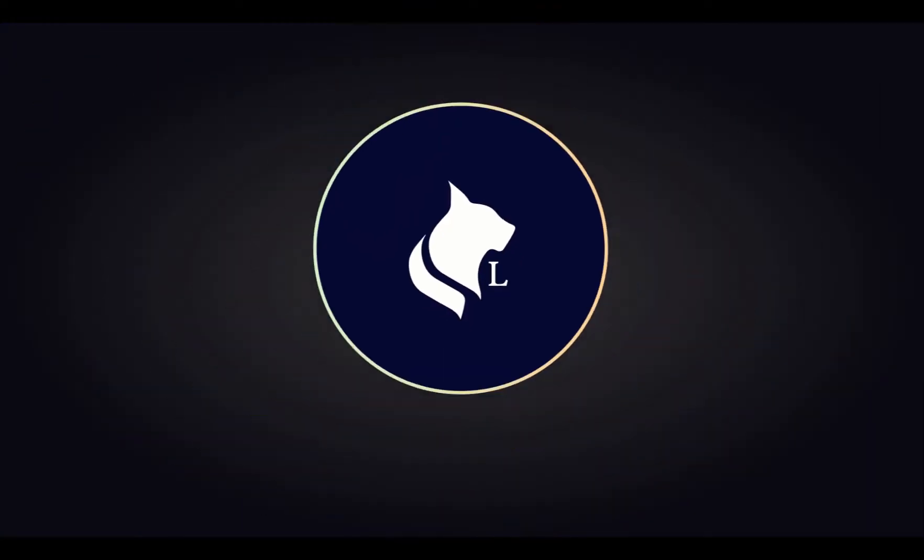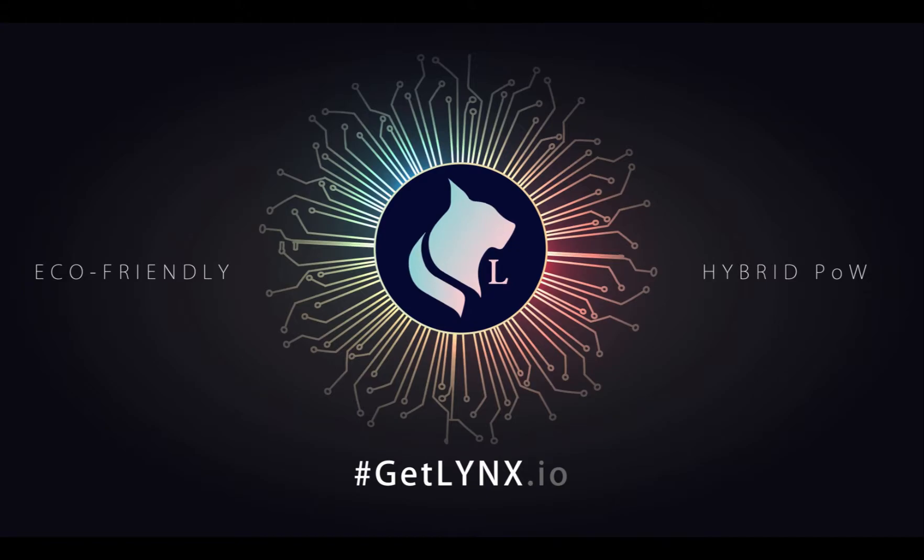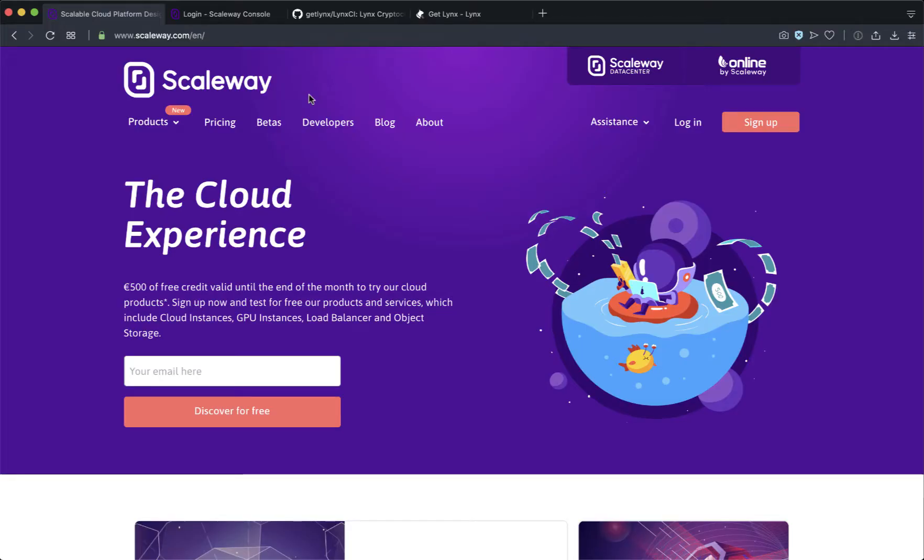Hey, it's Ben. This video is going to show you how to create a Lynx mining node on the Scaleway platform.